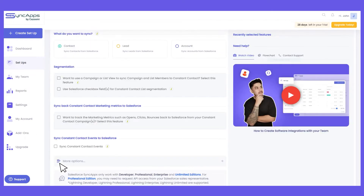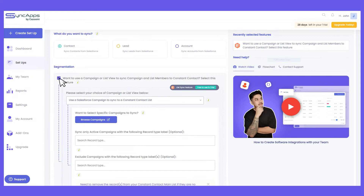If you're not using any segmentation feature in SyncApps, this means we will sync all your Salesforce contacts with an email address to Constant Contact on your specified main list. For the purpose of this demo, the best practice is using a Salesforce campaign or list view so that you can limit the number of contacts or leads syncing to Constant Contact, and we can also create it as an email list in Constant Contact.